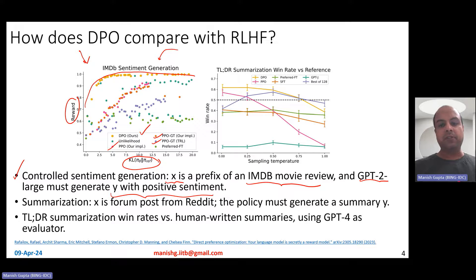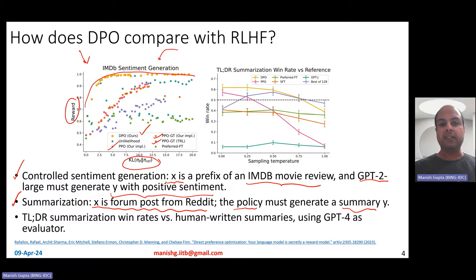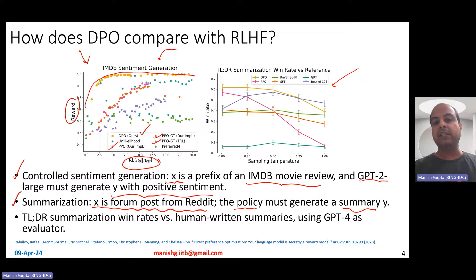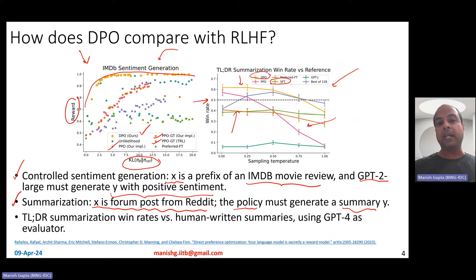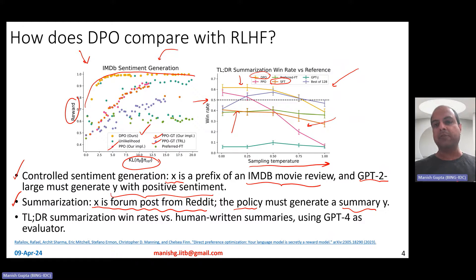Another experiment is summarization, where the input is a Reddit forum post and the policy must generate a summary Y. The comparison is win rate versus human-written summaries — GPT-4 is asked which summary is preferred. Anything above 50% is great. The yellow bar at the top is DPO, outperforming PPO variants and the supervised fine-tuned baseline. Across all sampling temperatures, DPO performs better than SFT, PPO, and even human-written summaries.